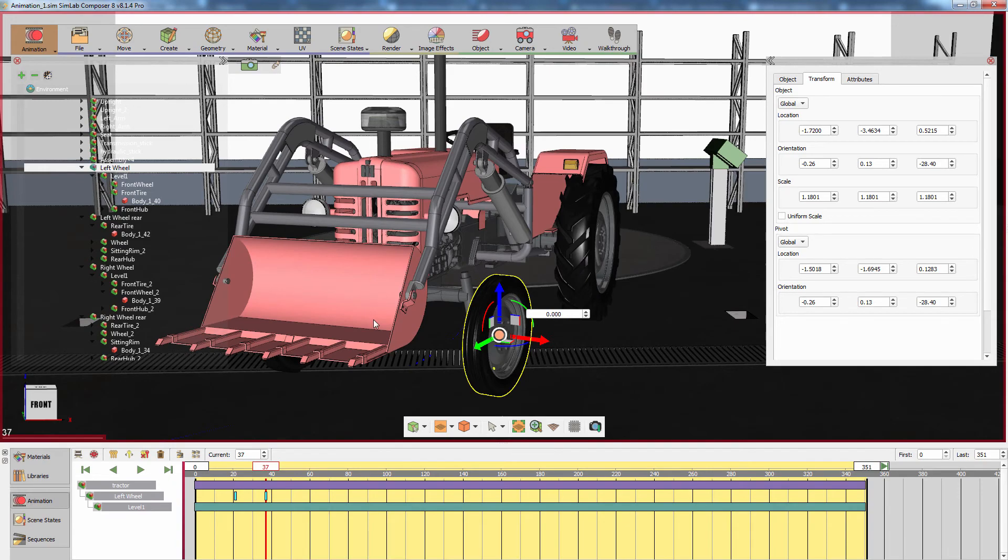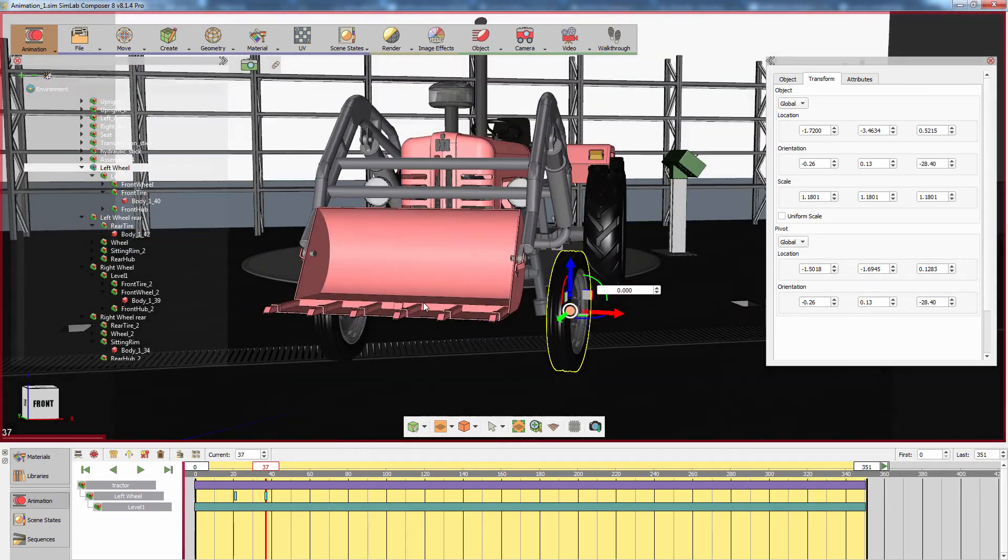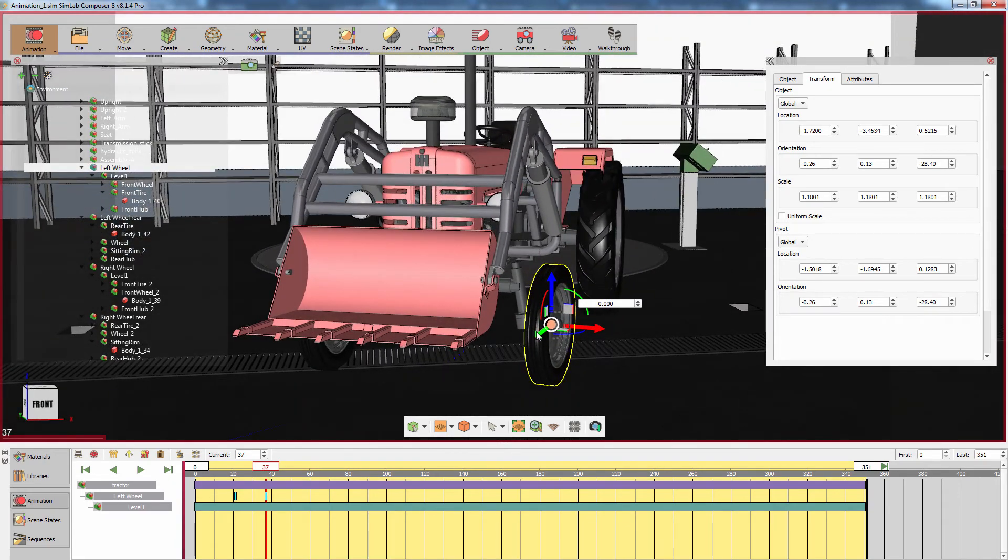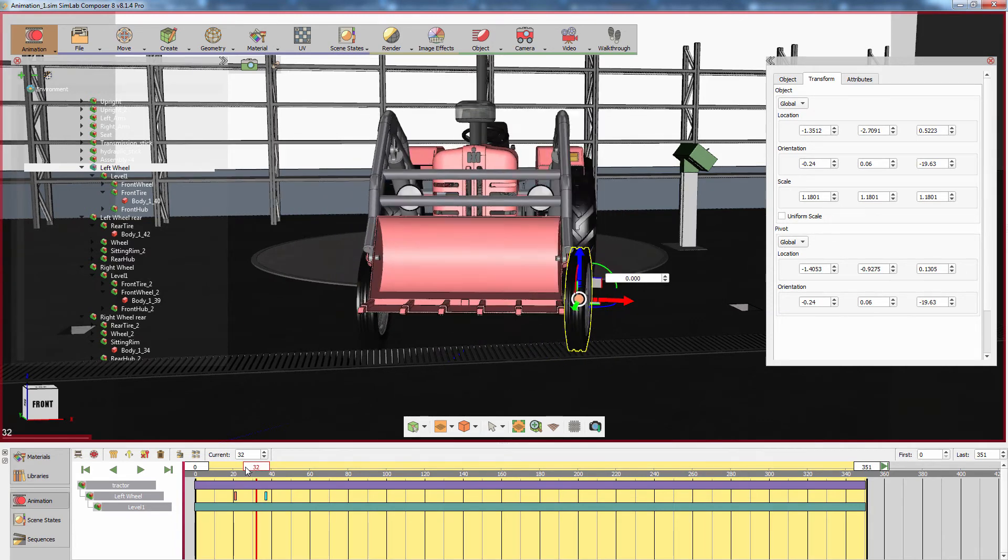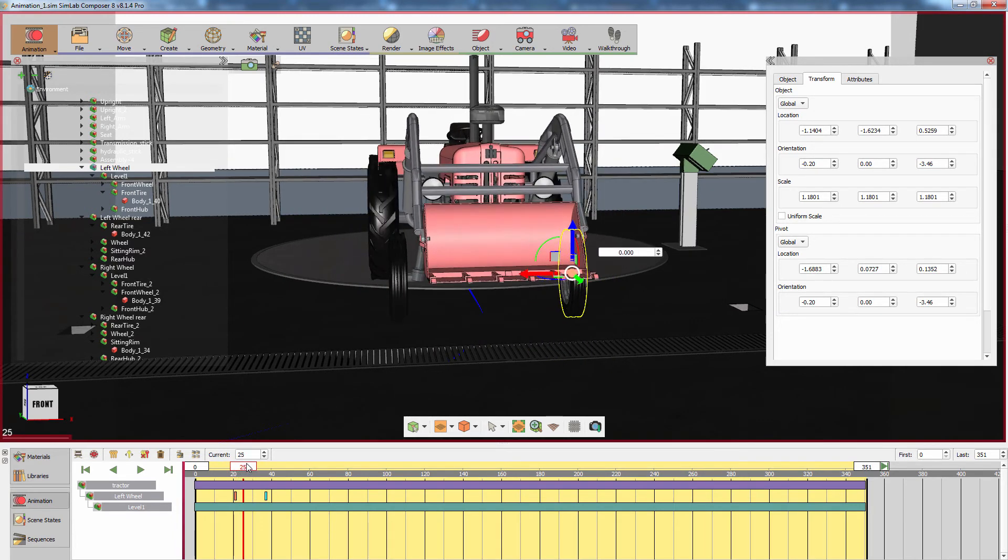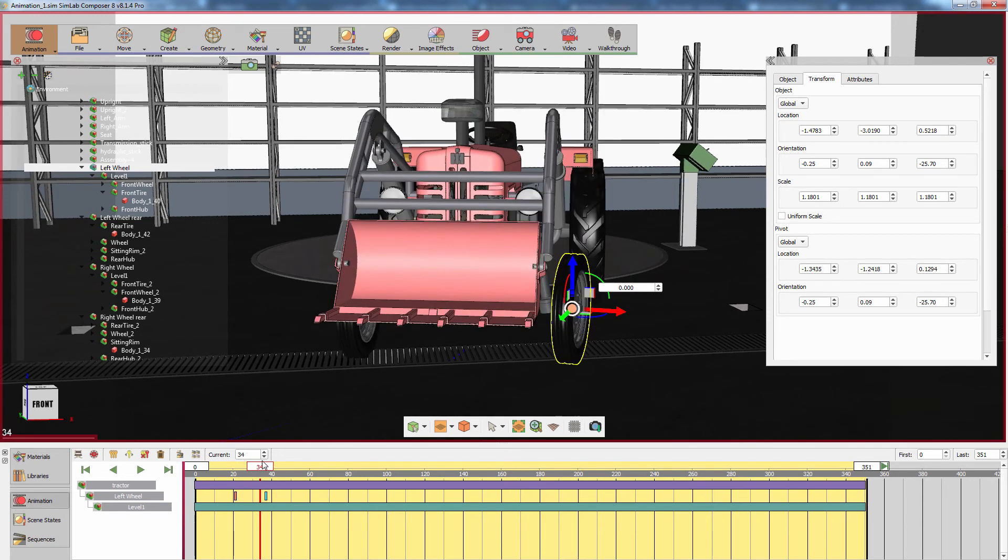Keep in mind that you can modify an object state after the keyframe has been created by setting the current keyframe to that specific frame and modifying the object state to override the old keyframe's stored state.